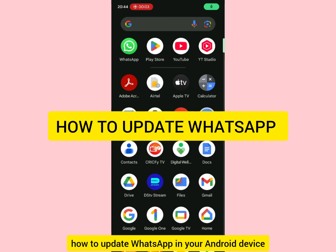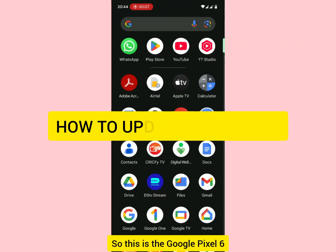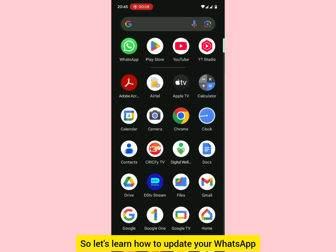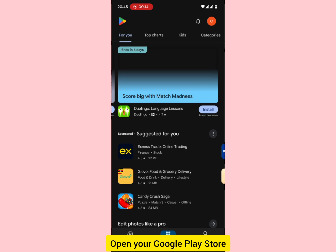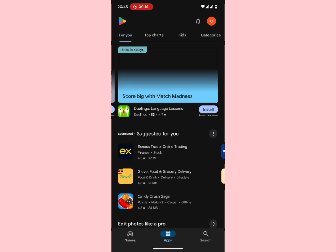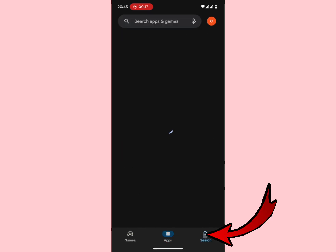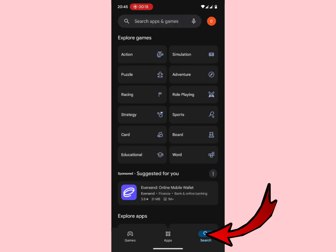Let's learn how to update WhatsApp on your Android device. This is a Google Pixel 6. What you're going to do is go to your Google Play Store — open your Google Play Store, then look for the search option right there.